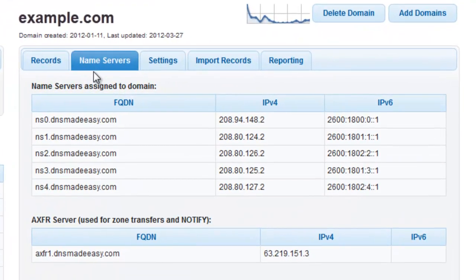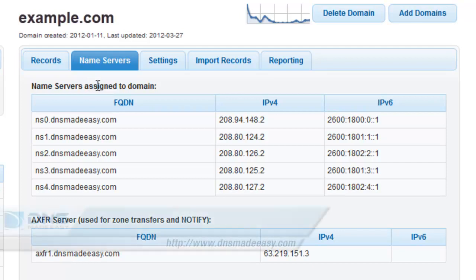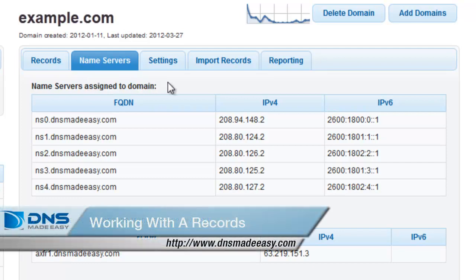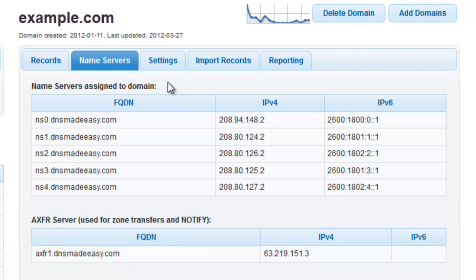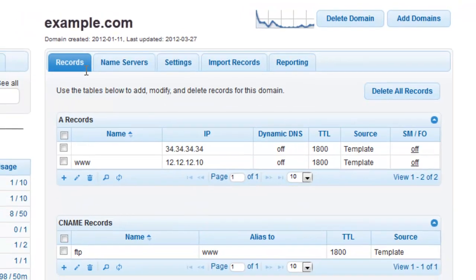Note down these IP addresses as you are going to need them for the next step where we are going to create some A records. If you need a refresher on working with A records, please view the video tutorial, Working with A Records.